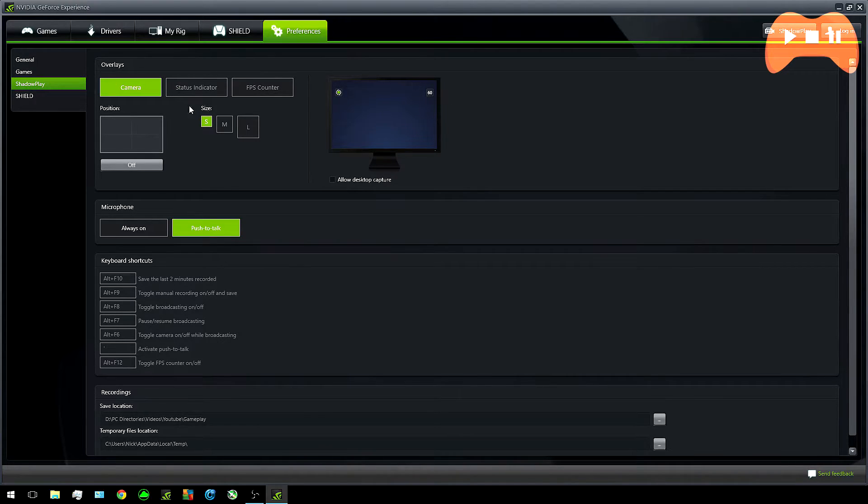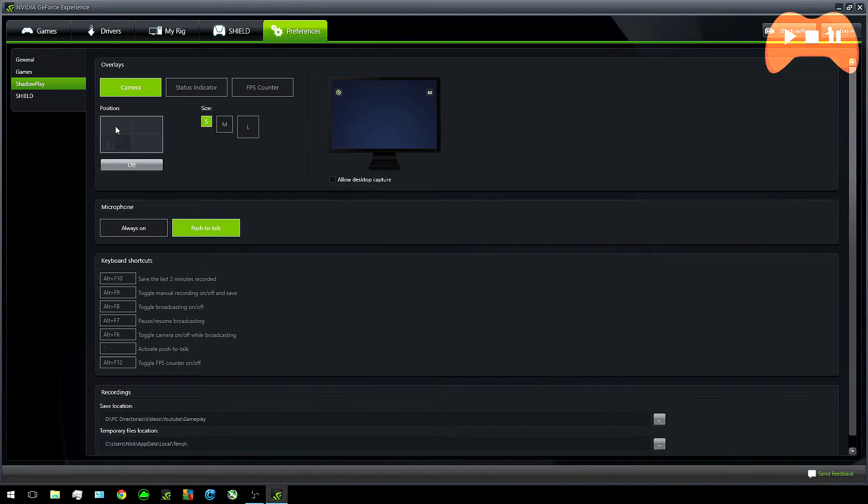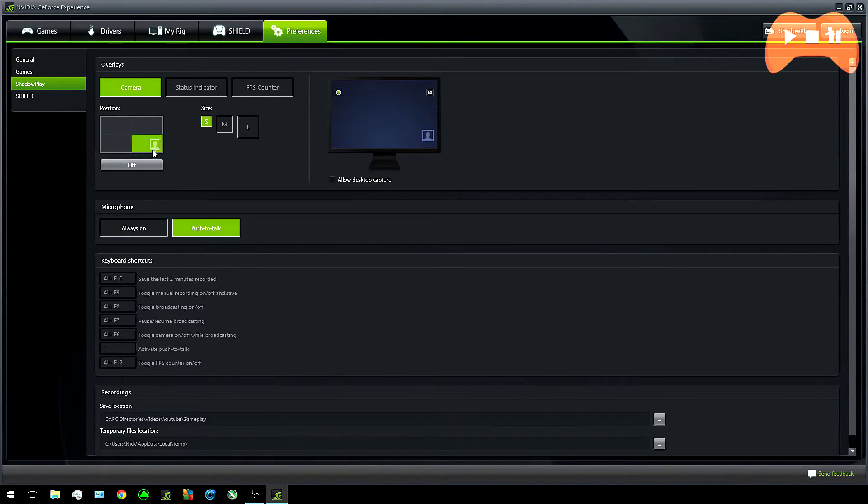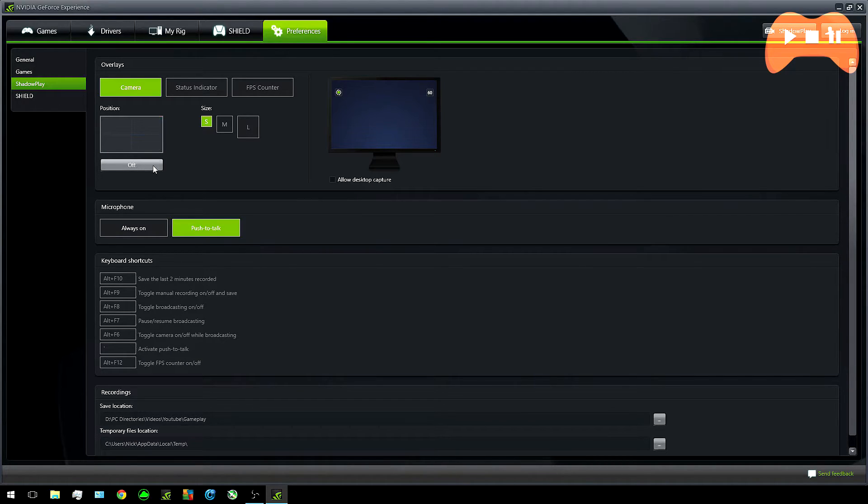Here you'll find the screen in which you can change key toggles, location of the recording indicator and your saving location. In terms of overlays if you want a camera simply click on the side you want it to be and the size.